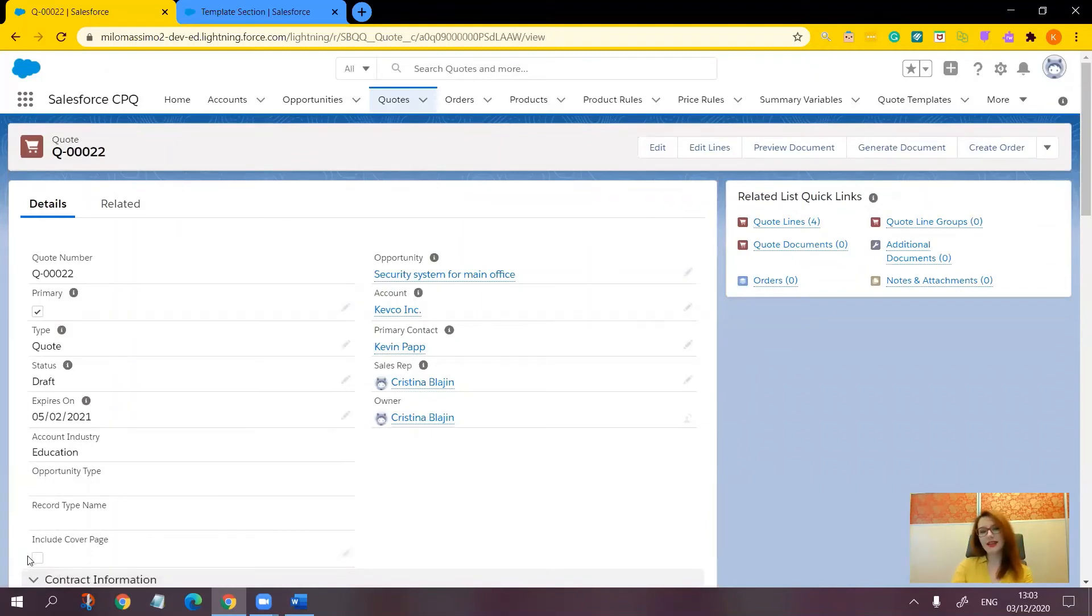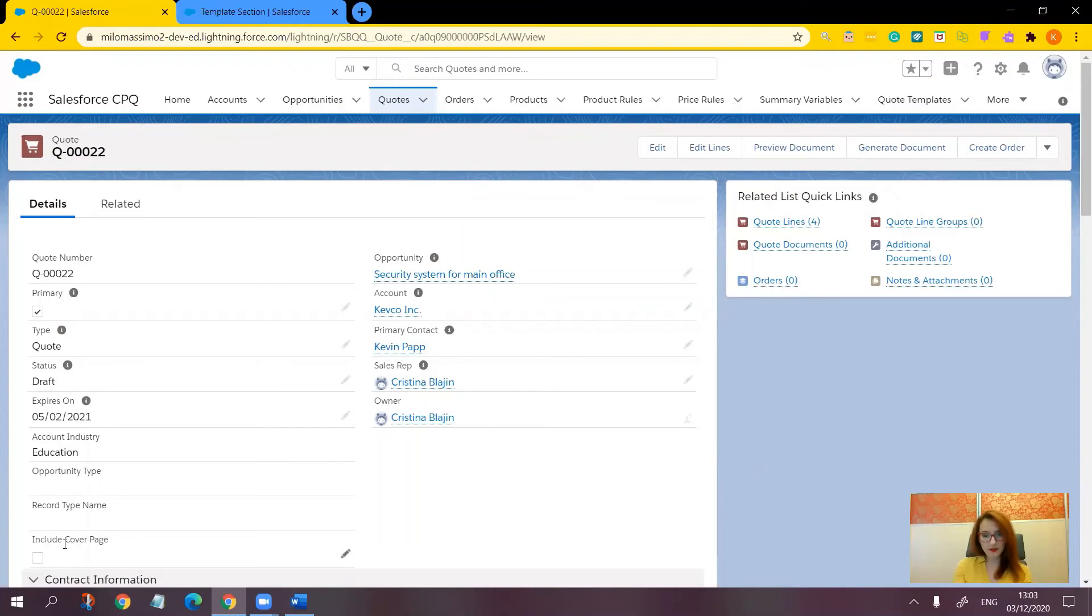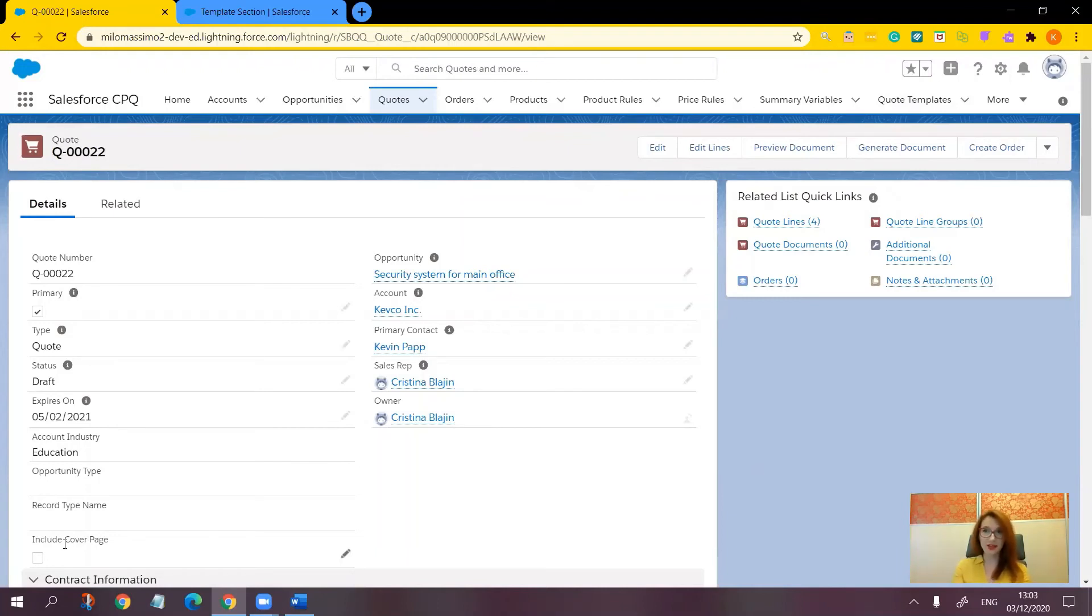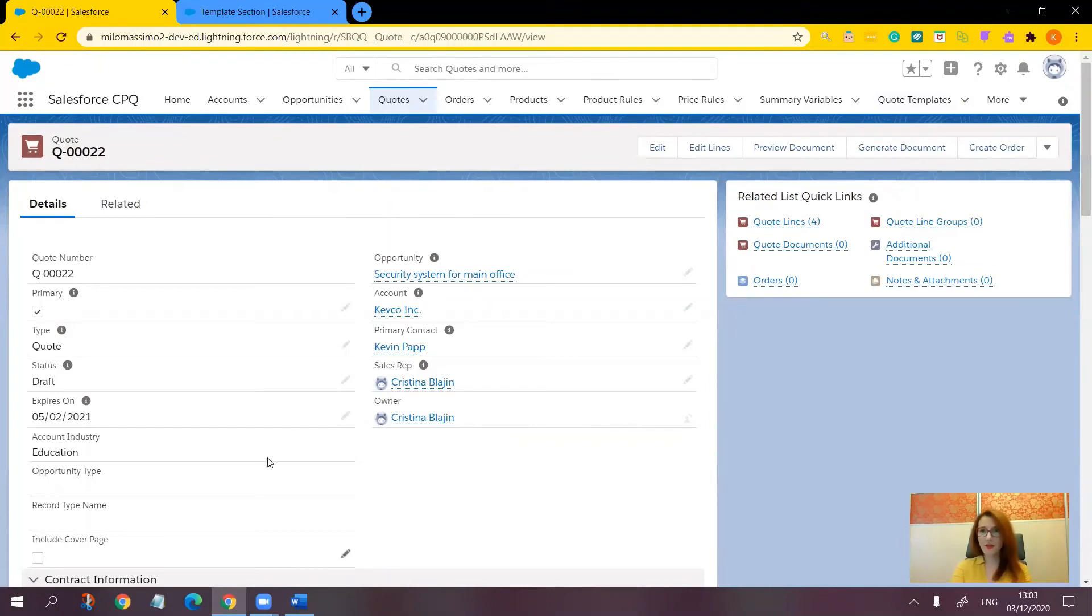Notice that it is unchecked, although the default value I selected was checked. This is because the default field value is only executed once during record creation. That's why on existing records like this one, you will have to manually update the checkbox to show the cover page. So let's check it first without the cover page.